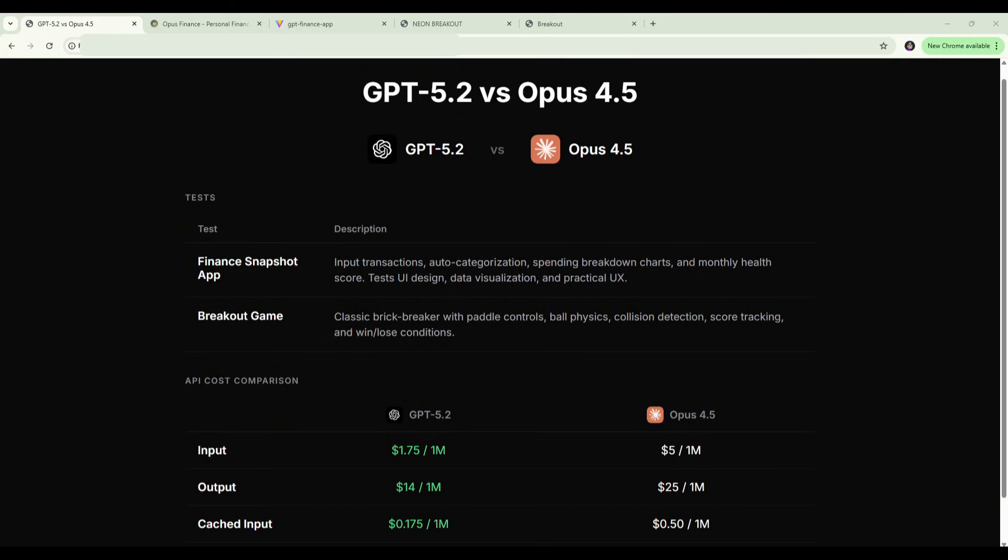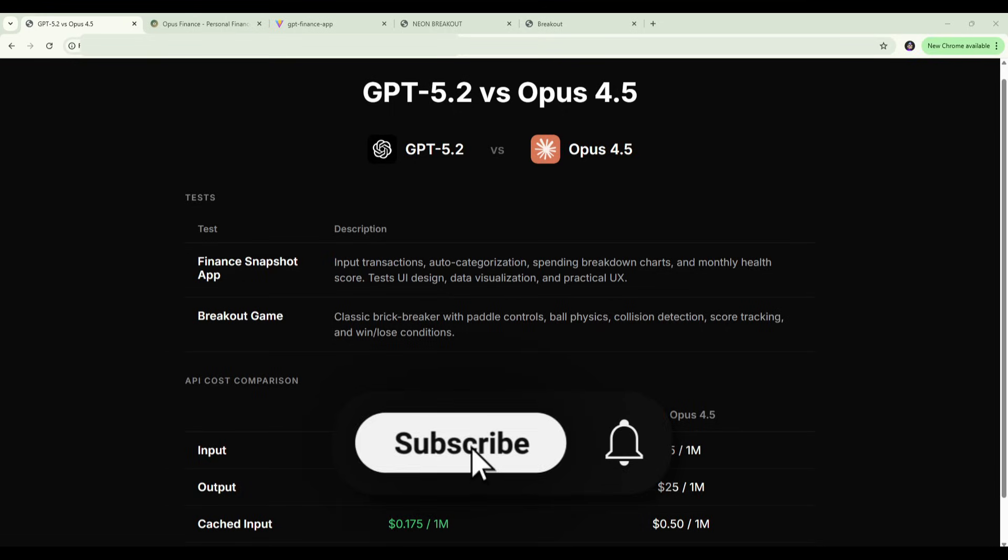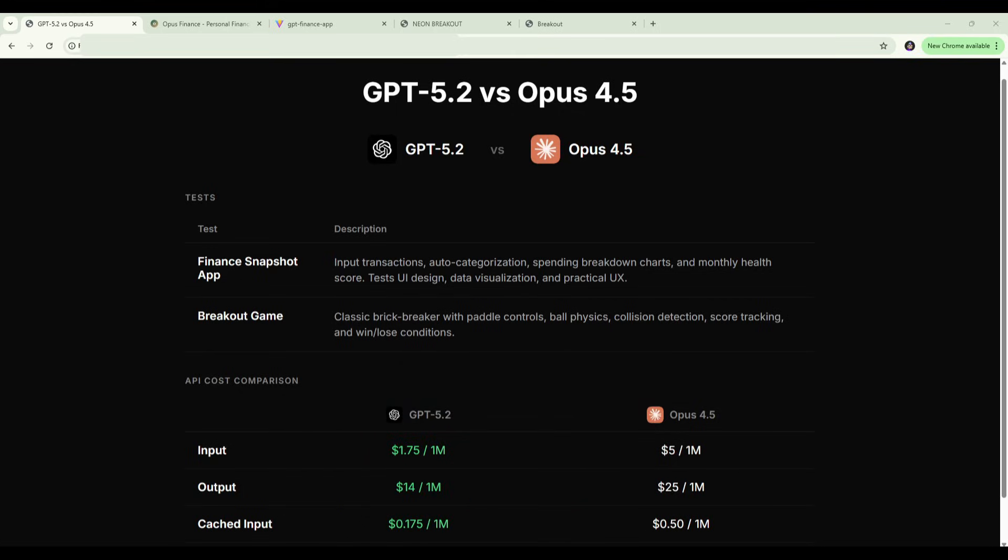That said, if budget isn't a concern and you just want the best output in one shot, Opus 4.5 is still the model to beat. It's going to nail the UI and design a lot of the time on that one shot build. Let me know in the comments which model you're using and whether you've had a chance to try GPT-5.2 yet and what your experience has been. If you found this useful, hit subscribe. I've got more comparisons coming as these models keep evolving.